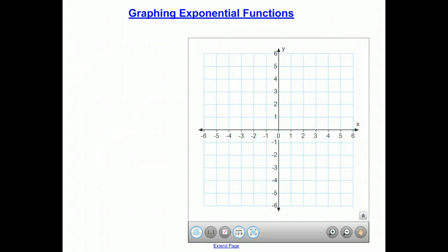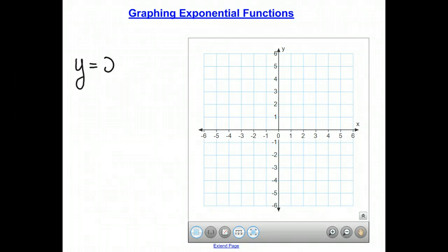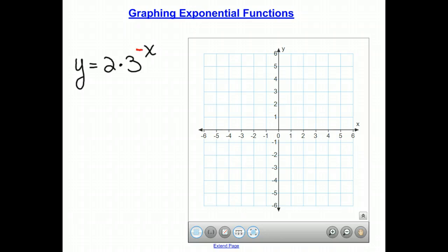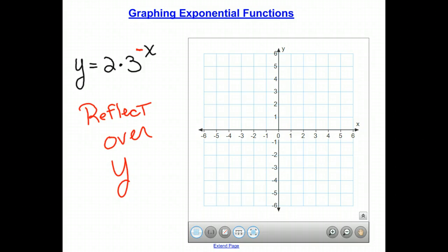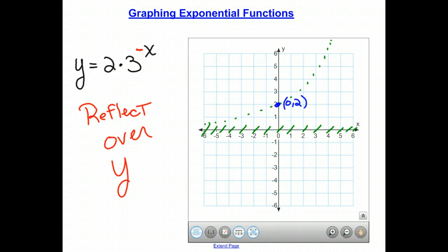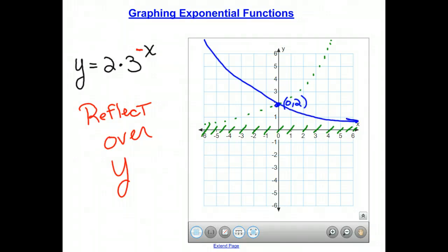Our final transformation rule is to take y equals 2 times 3 to the x and negate the x value. Negating x causes a reflection over the y-axis. The asymptote stays exactly where it is, and we still pass through the point (0, 2). However, reflecting across the y-axis turns our growth function into what looks like a decay function.